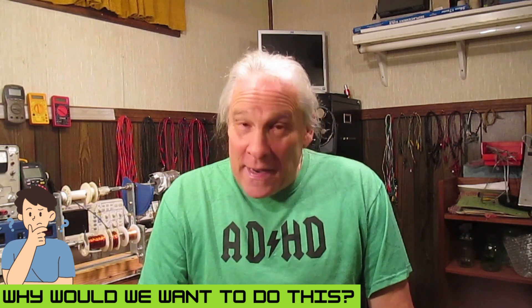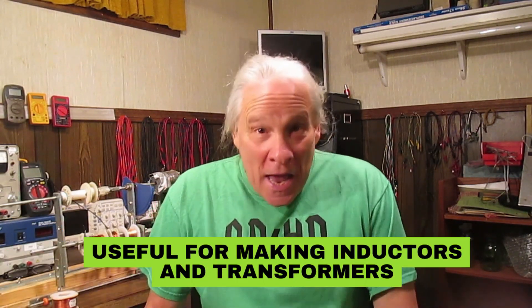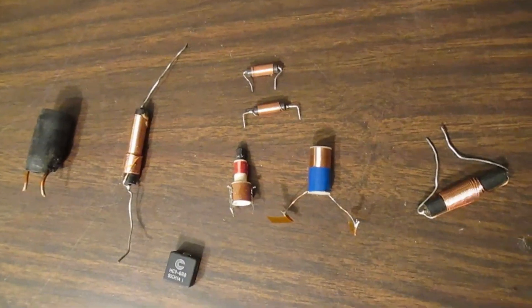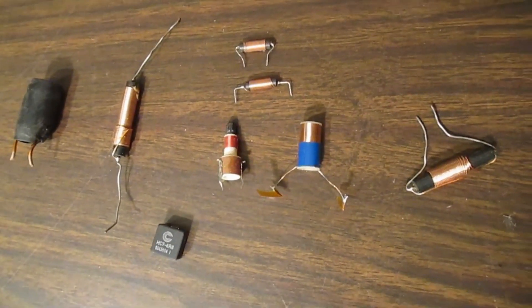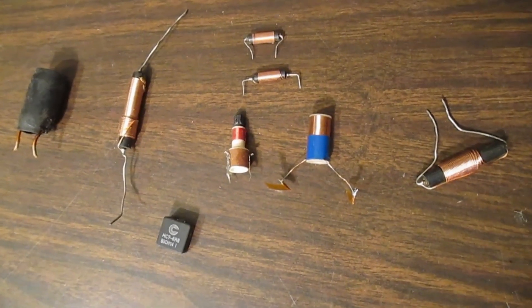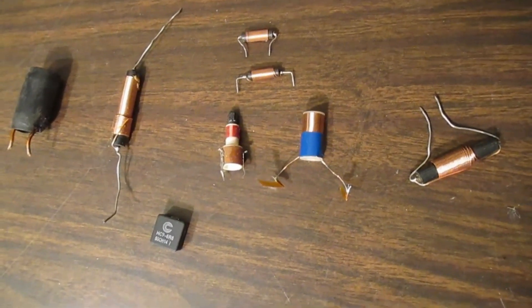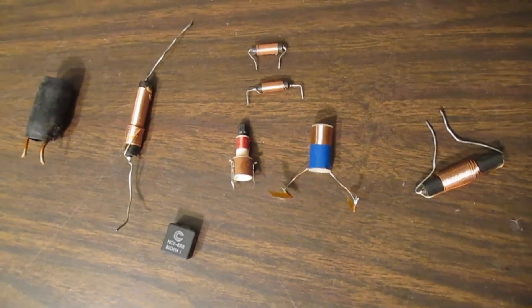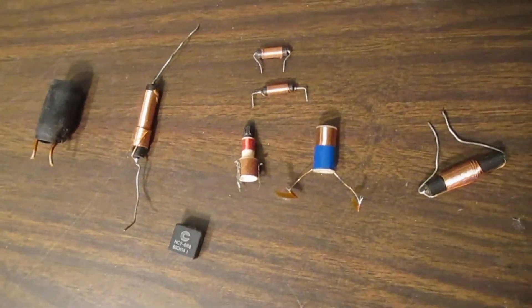This is useful for making inductors and transformers and a variety of different applications. Component manufacturers do a pretty good job of providing off-the-shelf standardized components. These can be inductors as well as transformers.